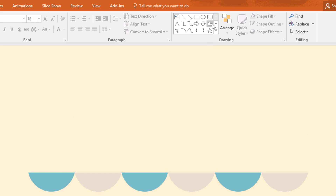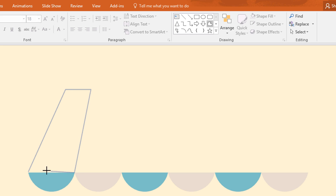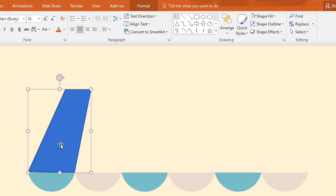Now pick a freeform shape. This shape actually makes a fixed point where you click, so I'm just clicking and moving my mouse pointer to get a custom shape. Now we have our first custom shape.